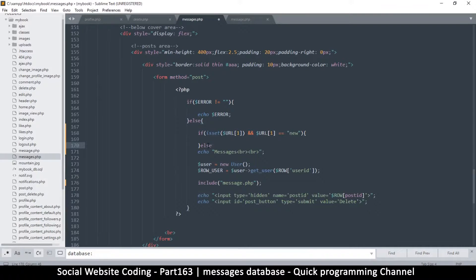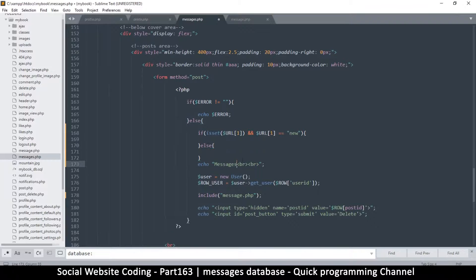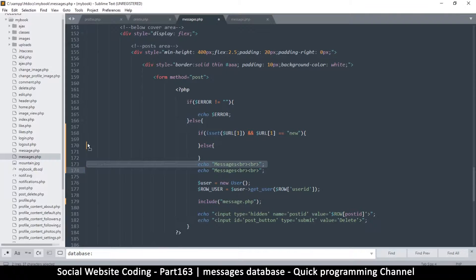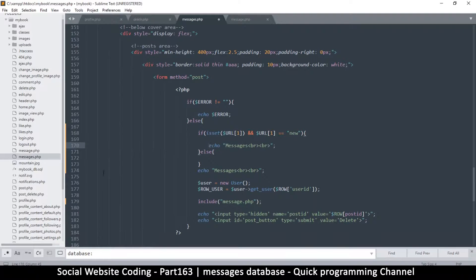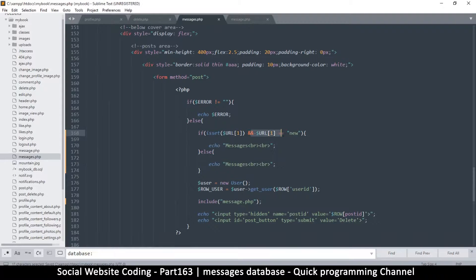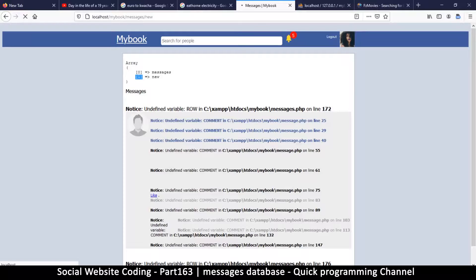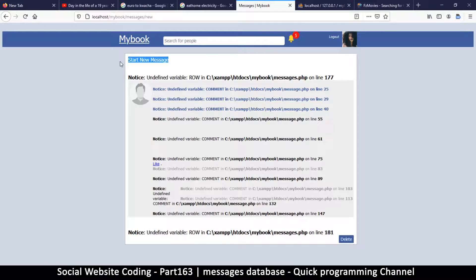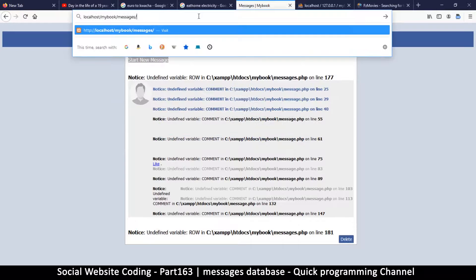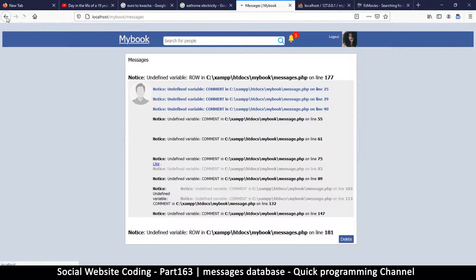I'll put else for now and duplicate the block, moving one into the else statement. So if it's 'new', we say 'start new message' — just so it's clearly different. Let's refresh: it says 'start new message'. If I remove that 'new' from the URL it says 'messages'. We are good to go.